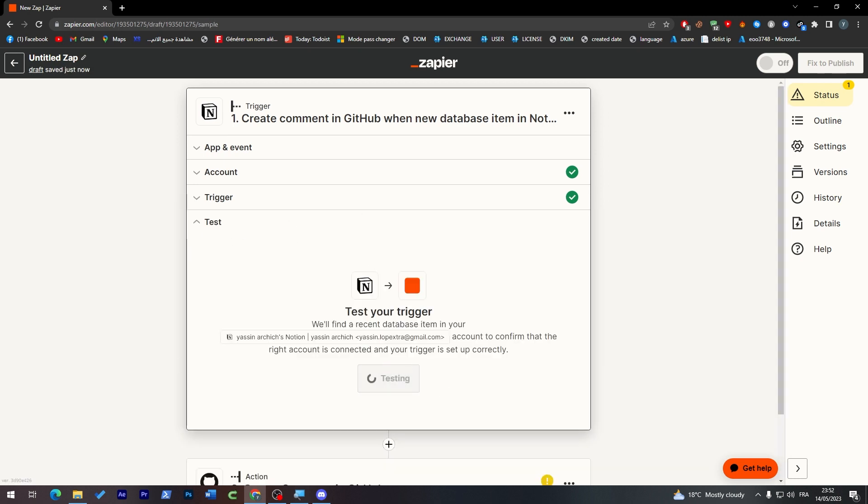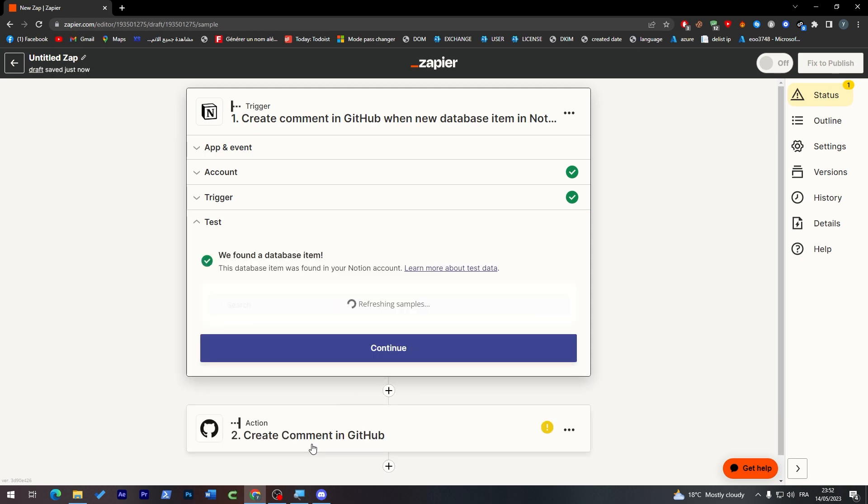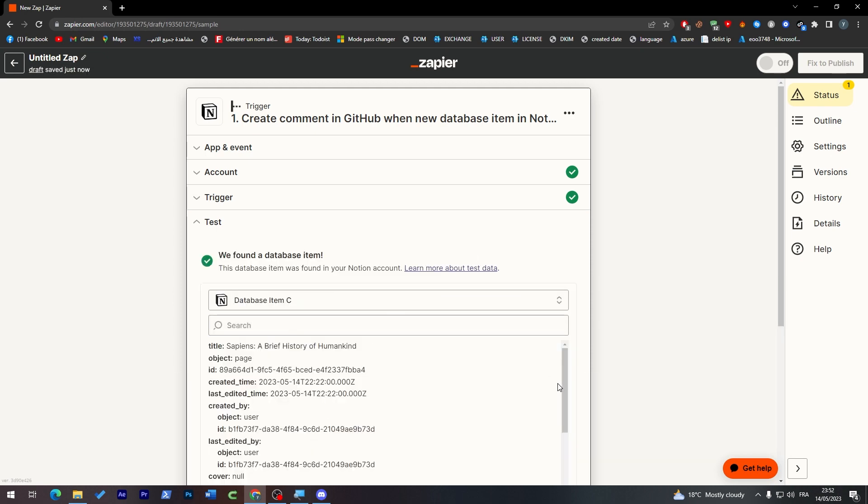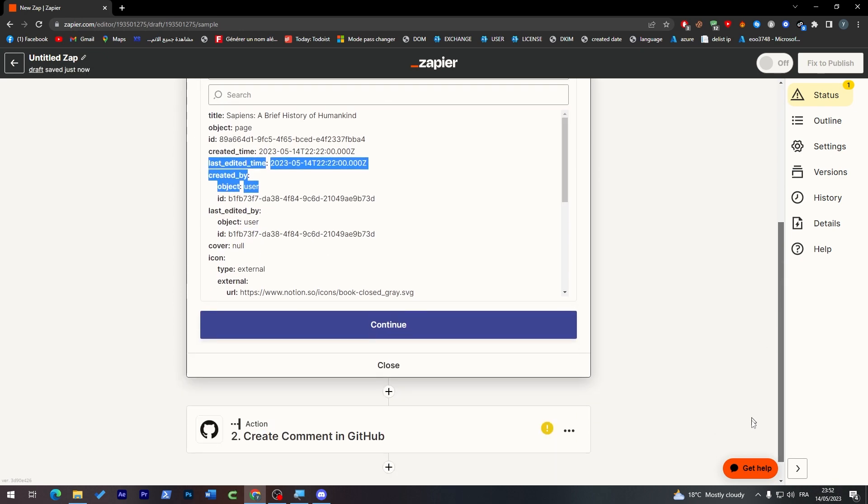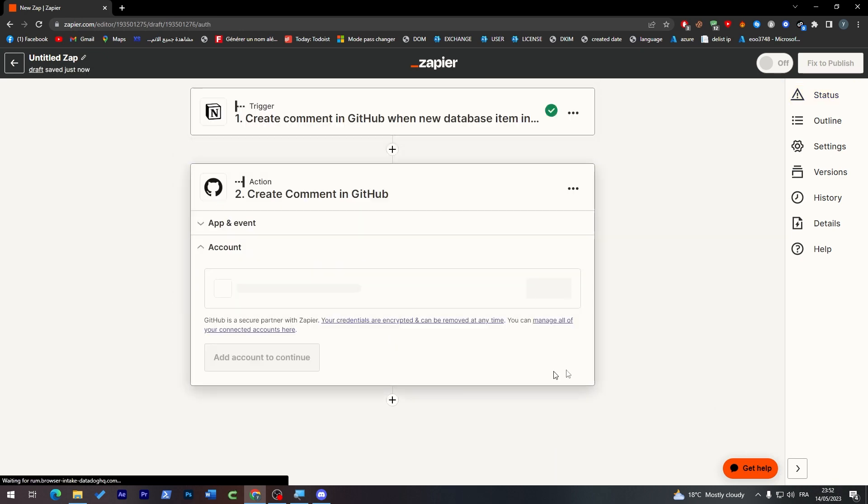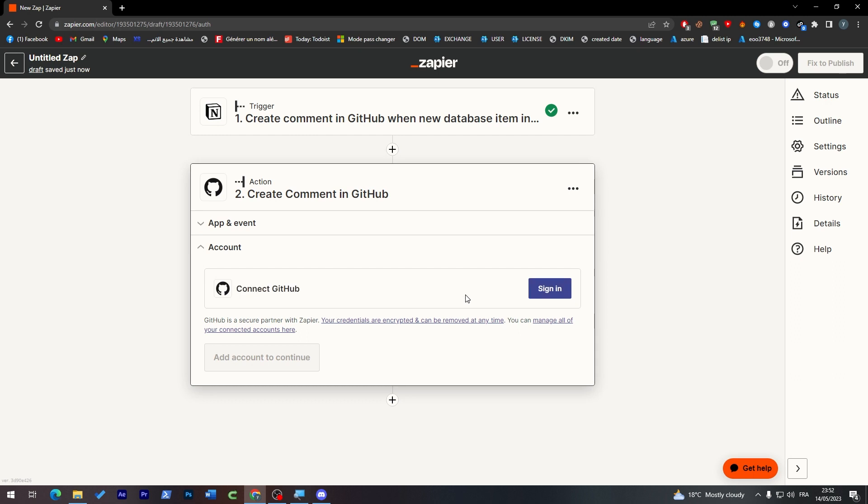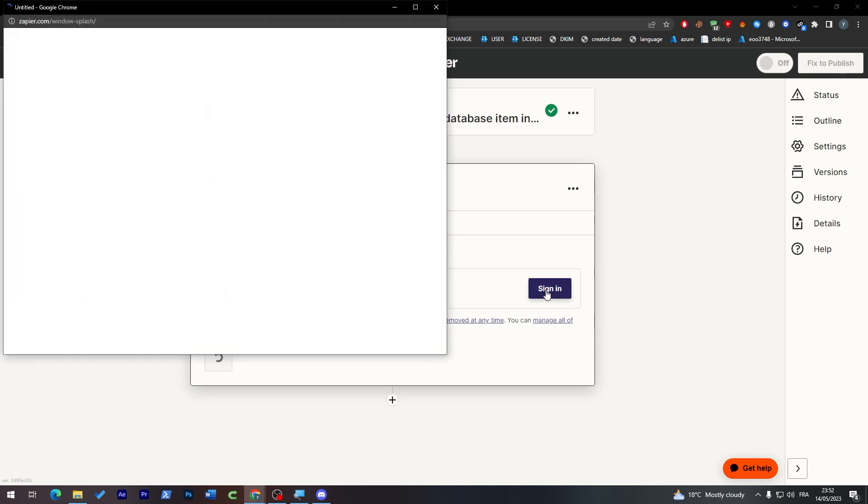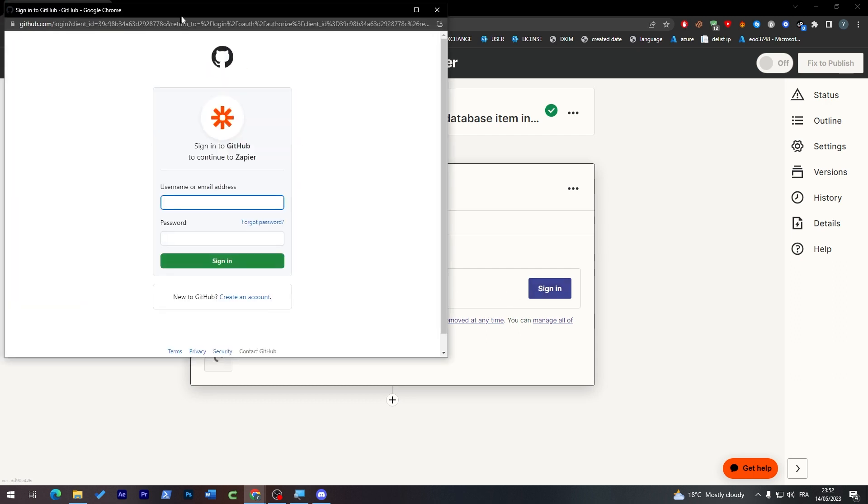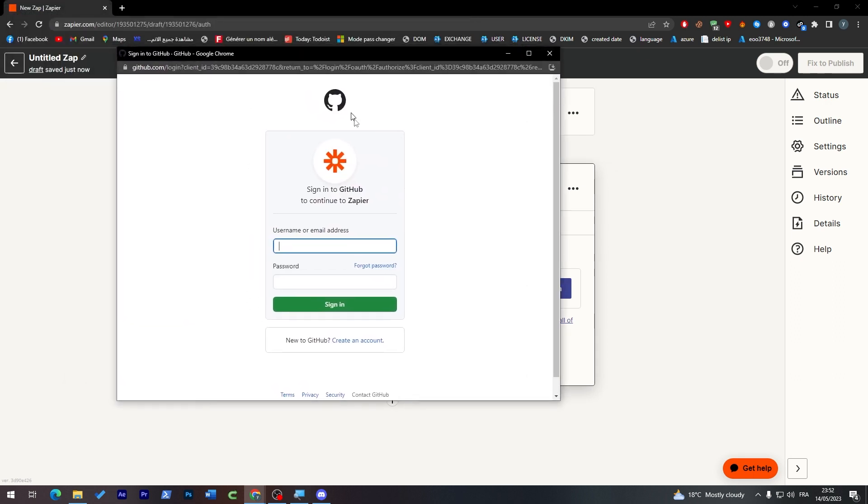Now the same thing for GitHub. Click here, sign into your account and it is as simple as that. If you don't have an account, click here to create a new one.